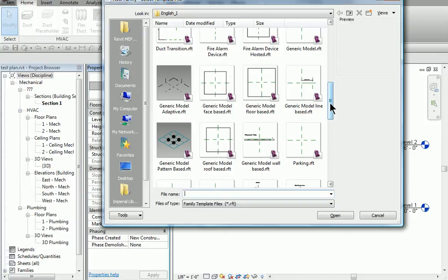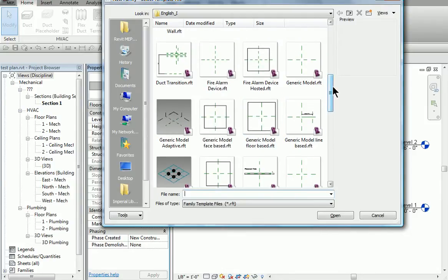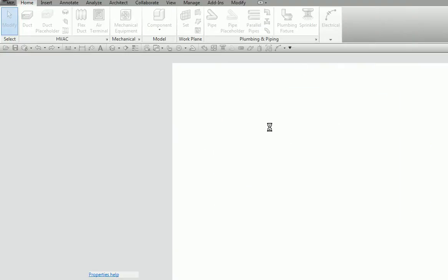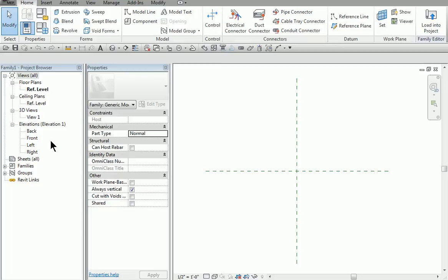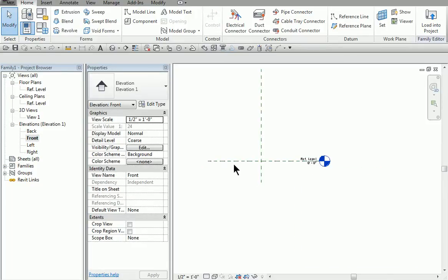You can notice up here it says generic model, face-based, floor-based, and all these different base-type models. So we're just going to do generic model — start off with something simple. And what we get is our basic floor plan here. We also have front, right, back. And if I click on it here, you'll see it's a reference level. So if I need the object to sit in space exactly 8 feet above the floor, I can put it 8 feet above the floor. It's kind of a free-form object we can float in space.